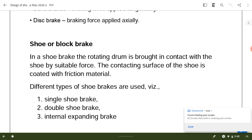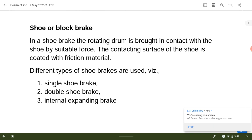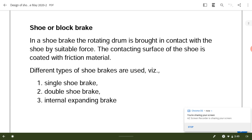First we will see what is a shoe brake. In a shoe brake there will be a drum which is brought to rest by applying the frictional force through a shoe. The contacting surface of the shoe is coated with a frictional material. Further, the shoe brakes are classified as single shoe brake, double shoe brake, and internal expanding shoe brake.